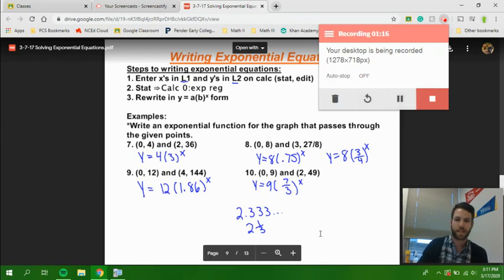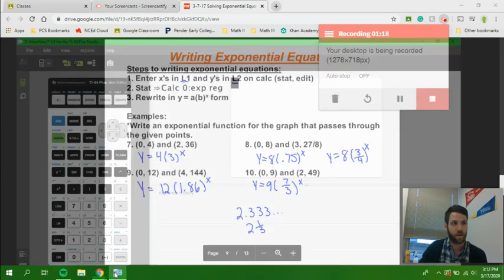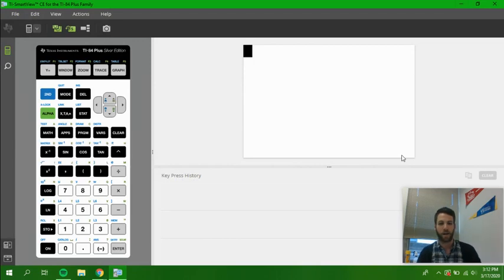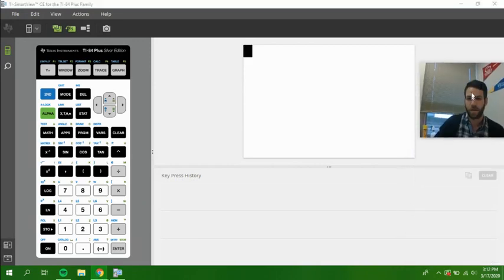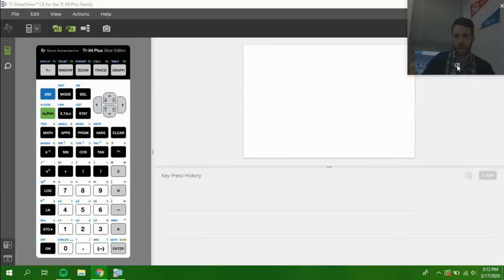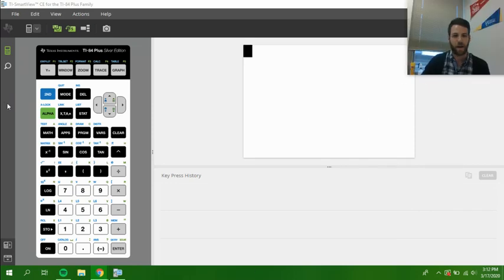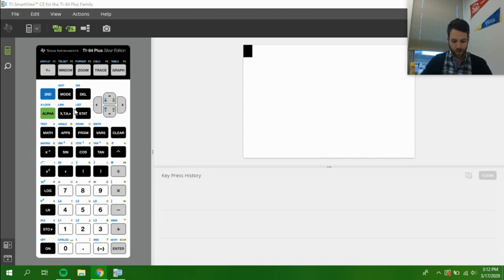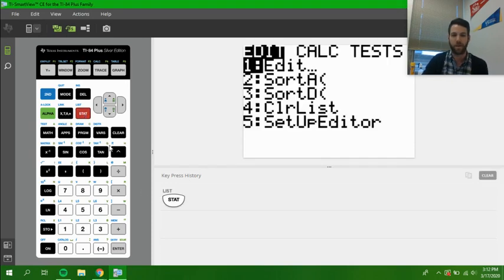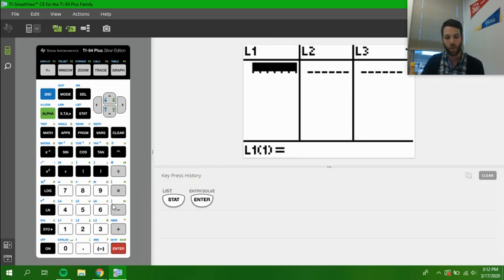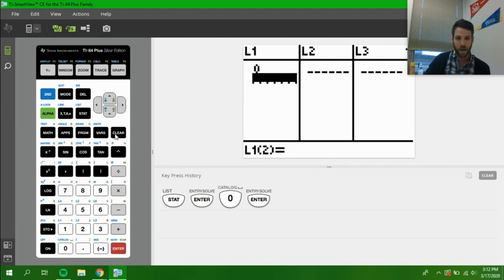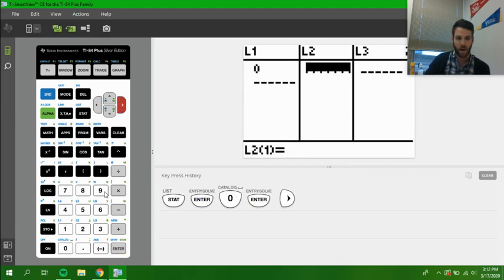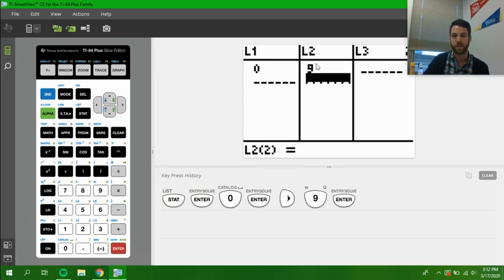Let's now move into the calculator. We have our calculator up on screen right now, and we are going to be entering in our points first. We push the stat button and then hit enter to enter our edit menu. We're going to put into L1 our first X value of 0, and 9 is the Y value that goes with that. So we have our first point (0,9).